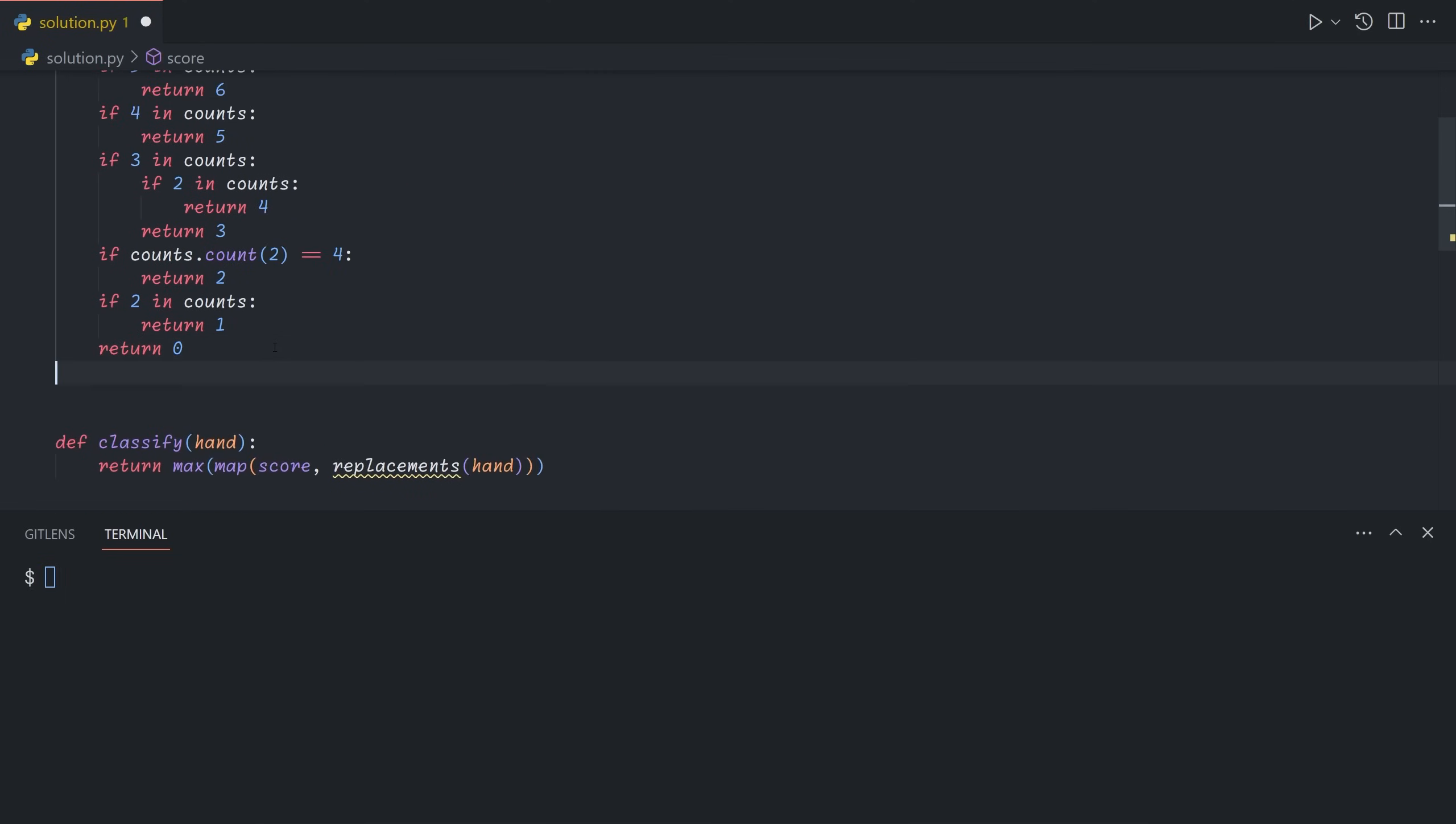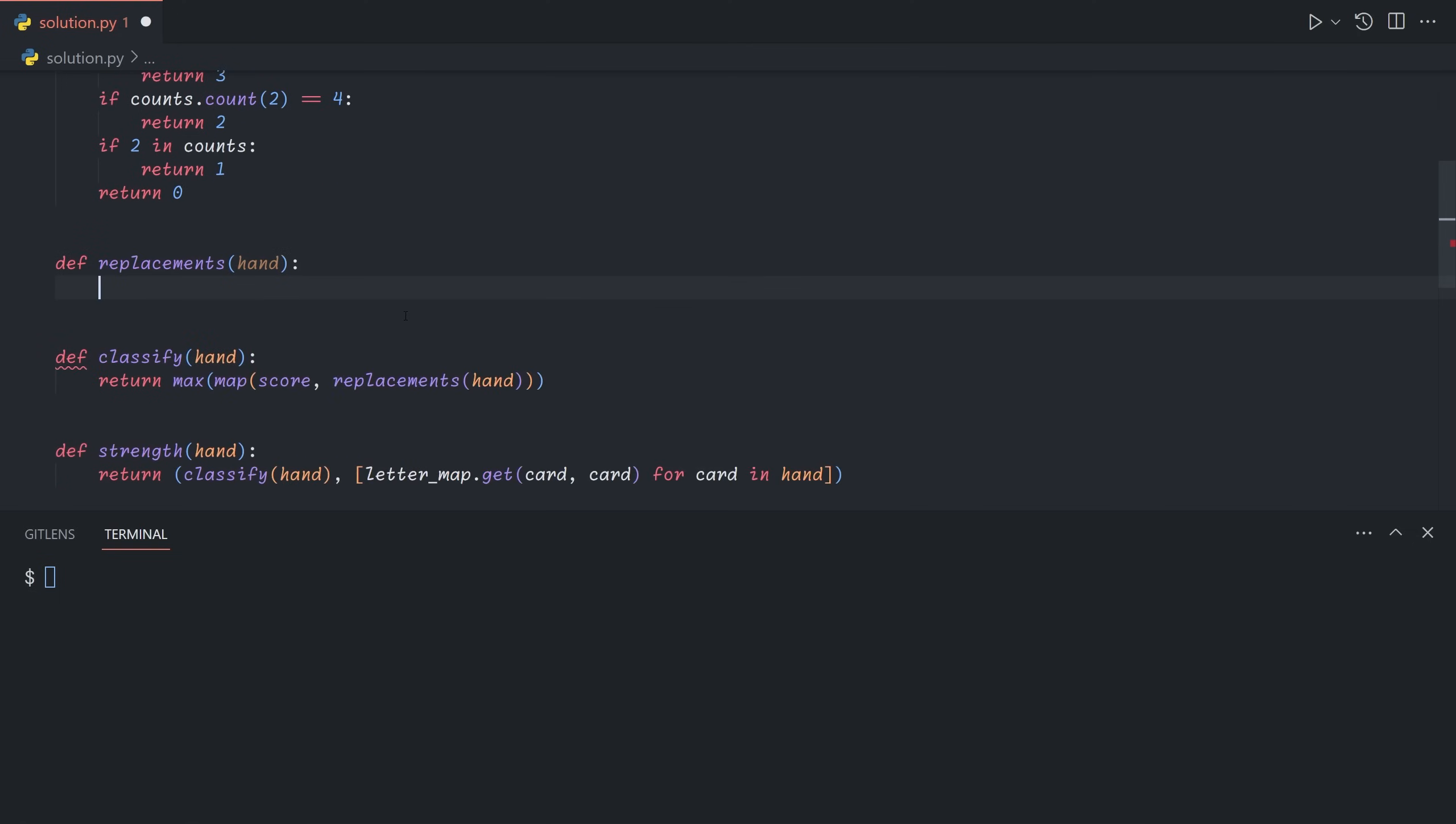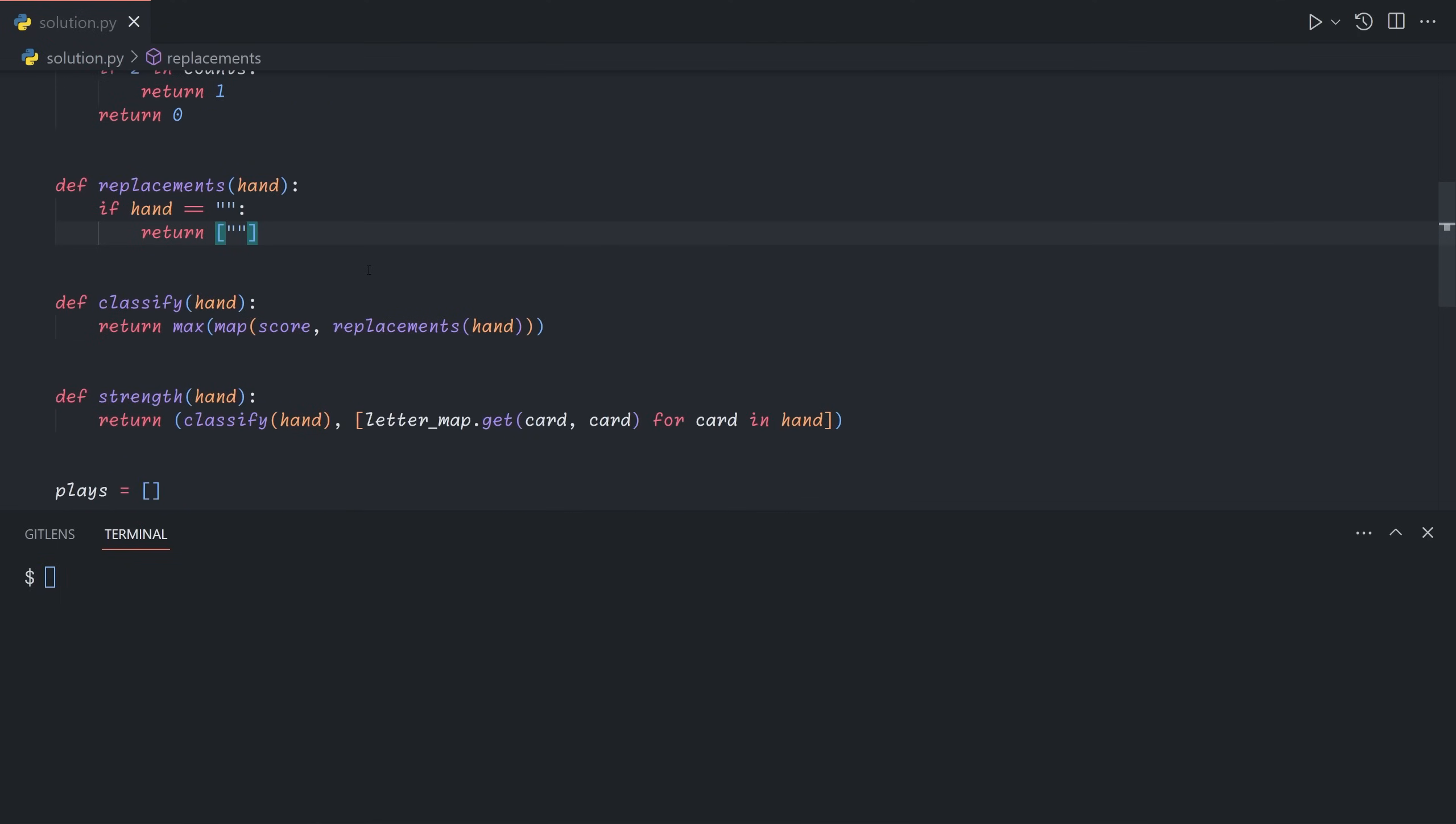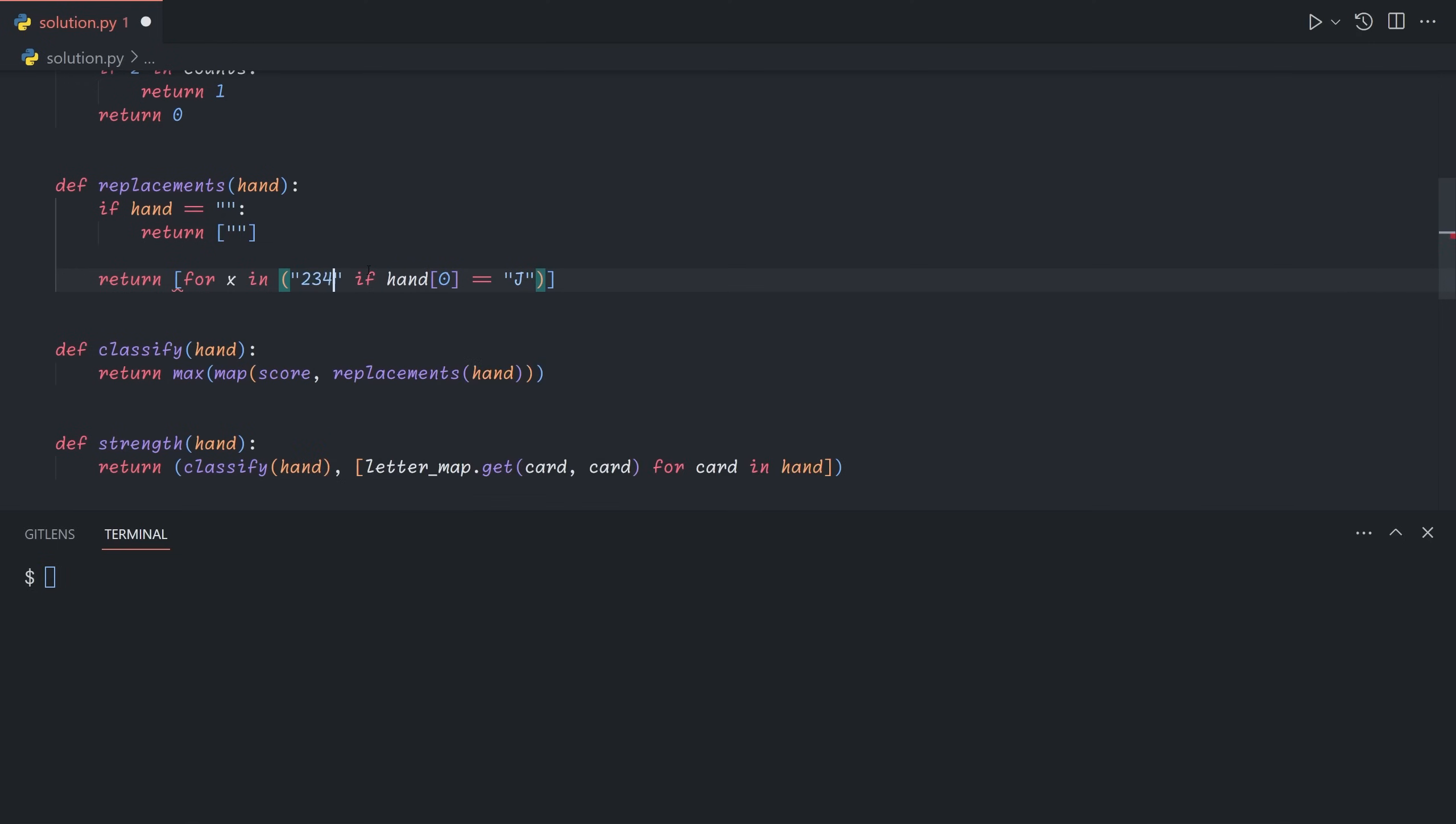So let's now define a replacements function where hand is a string, and we want to return an array of strings. So the way we're going to do this is if the hand is empty, then we return a list containing only the empty string, because that's the only possible replacement. Otherwise, we're going to do a two-dimensional loop. The first loop is going to be what the replacements are for the first character. So for x in, and then if hand 0, so the first card in the hand, is equal to a joker, then our possibilities are all of the other cards, so not the joker itself. Otherwise, it's just going to be hand 0 itself.